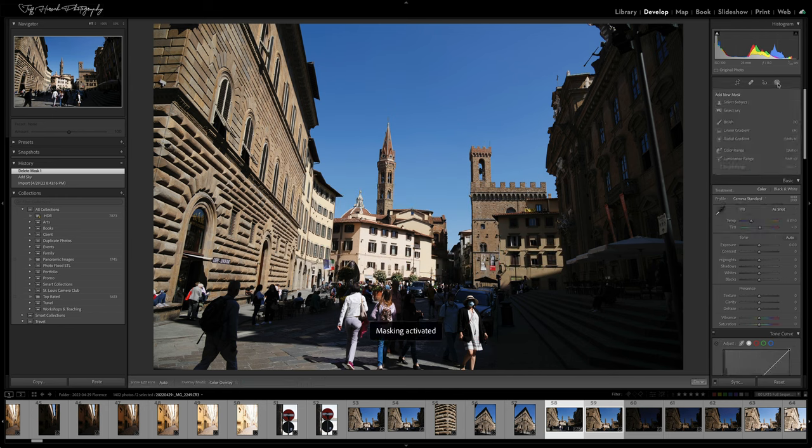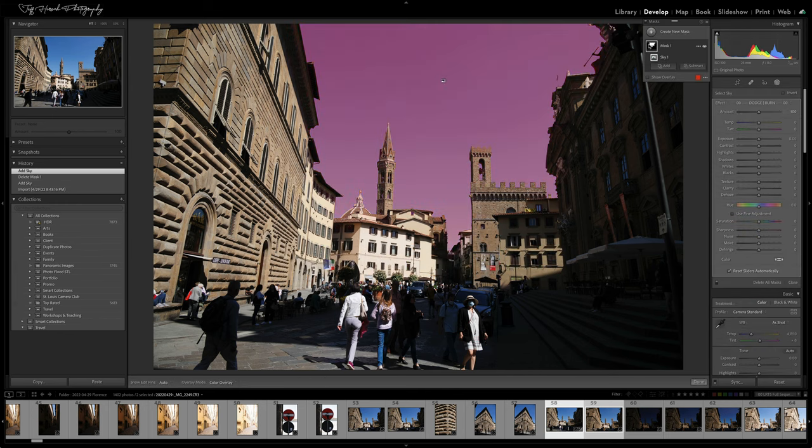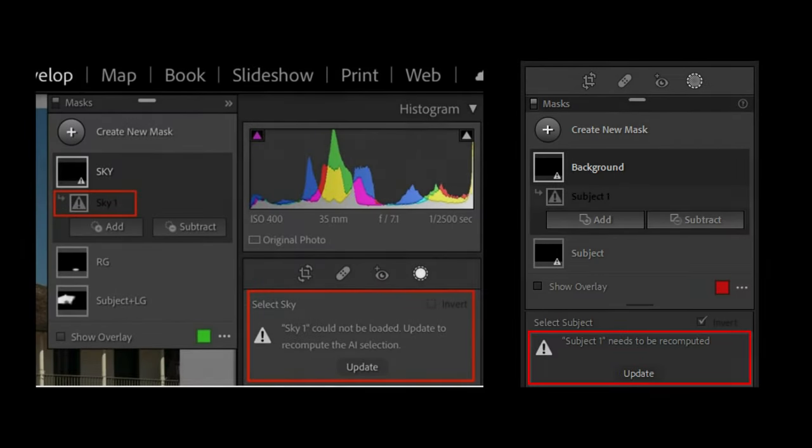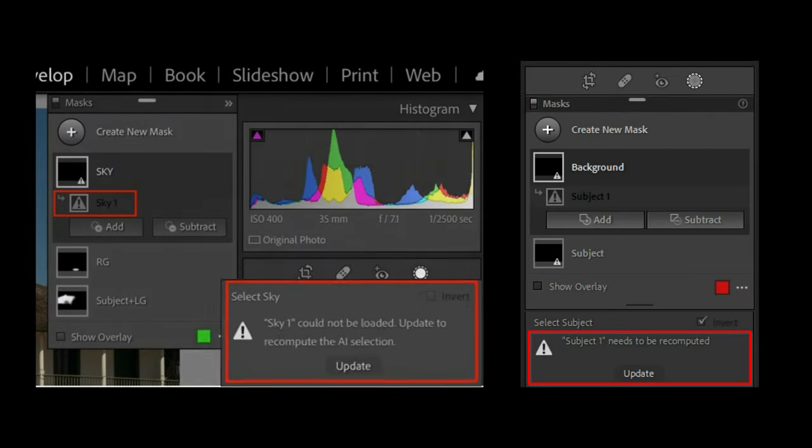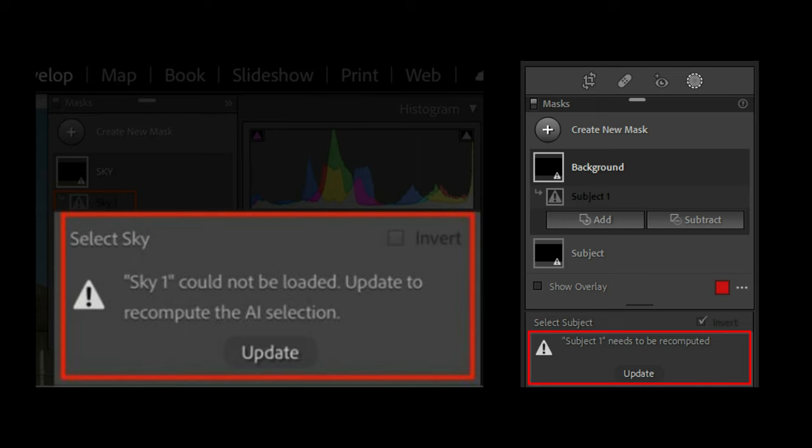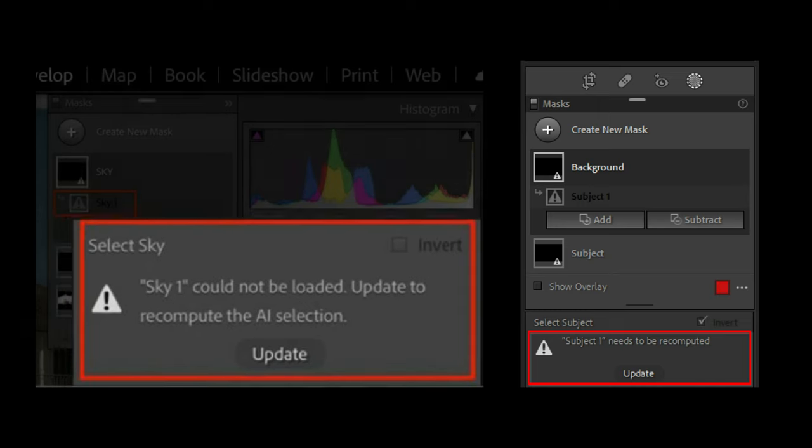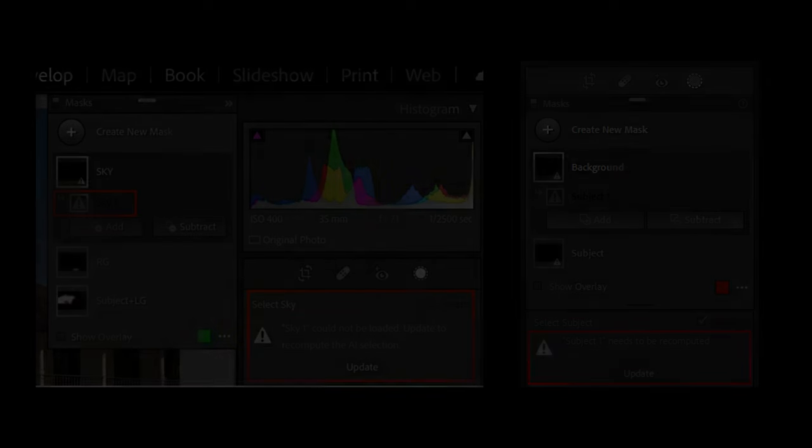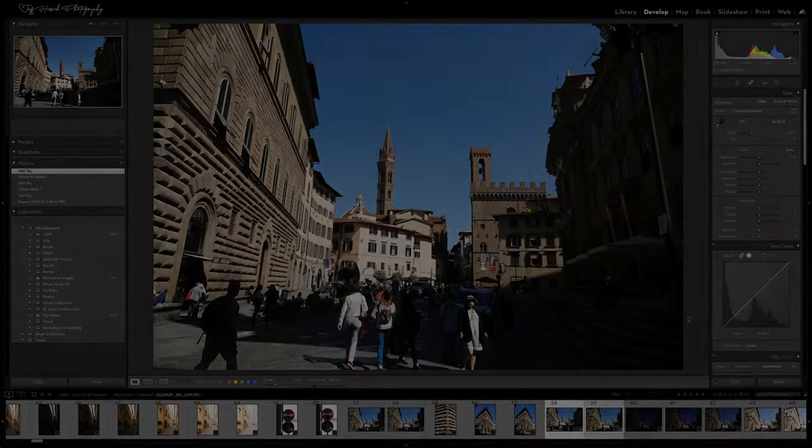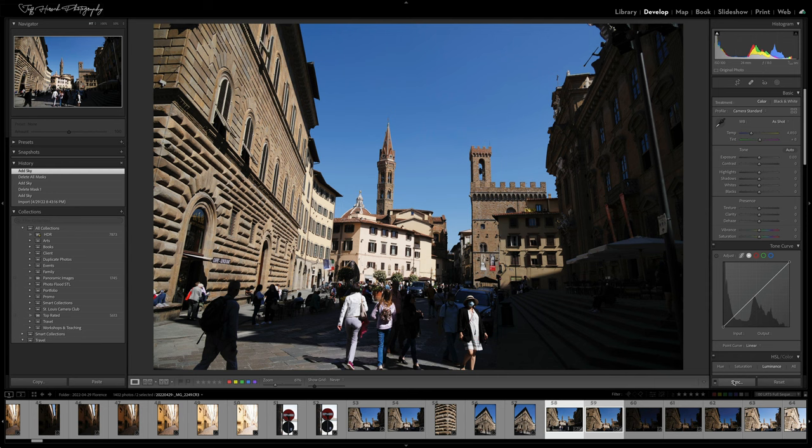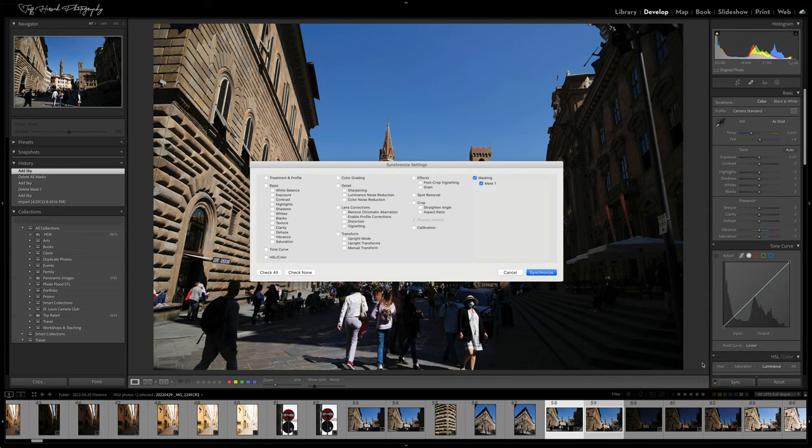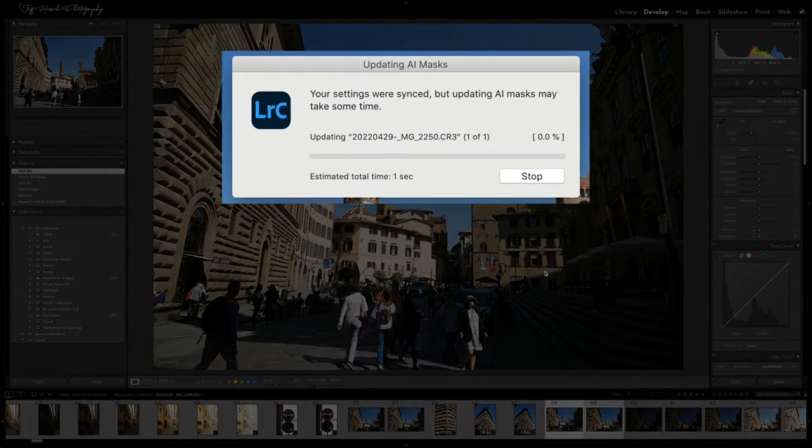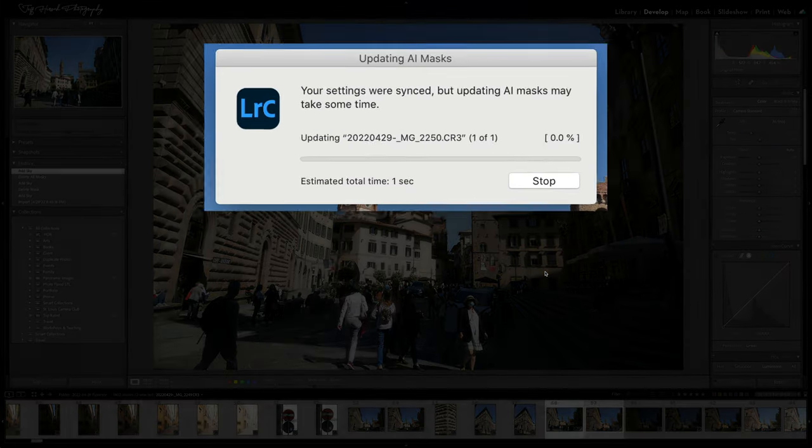The other problem I had with the new masking system is that if you create AI-based masks for a photo and then you want to copy and paste those adjustments onto another photo or use them in a develop preset, you had to manually force Lightroom to update the AI-based masks for any new image that you were syncing to the original one. It has to figure out where the sky or where the subject is on the new photo. Well, with the release of Lightroom Classic version 11.4, those AI masks are recomputed automatically for you in almost all cases.